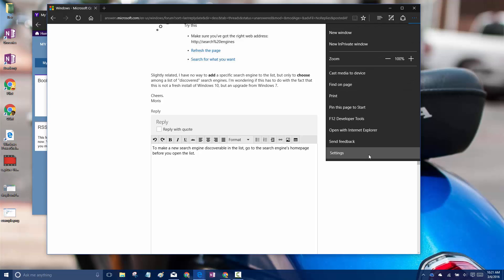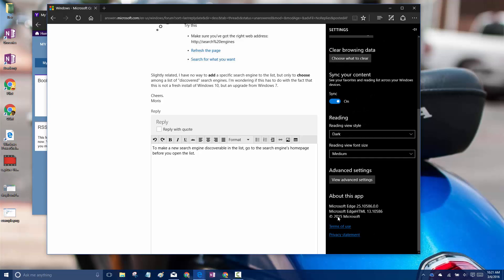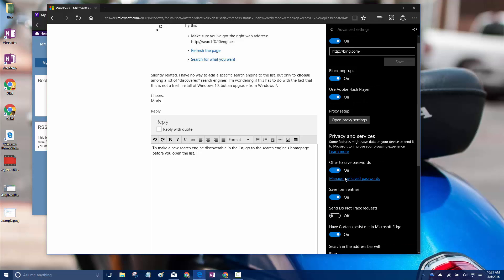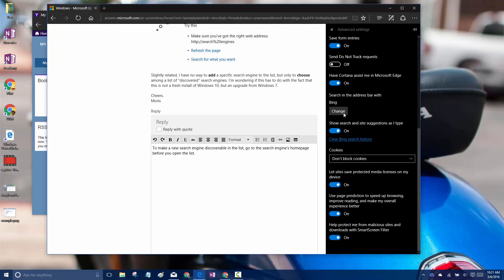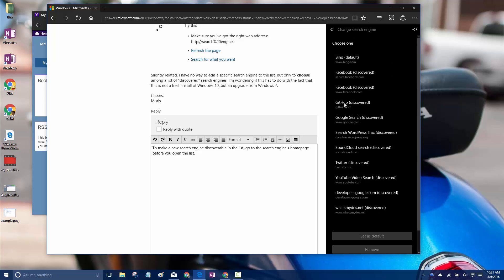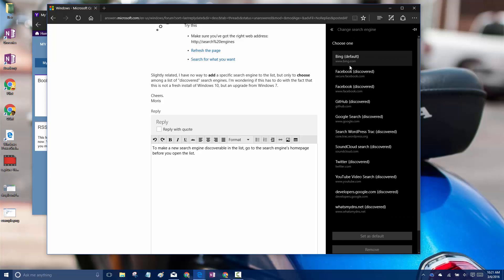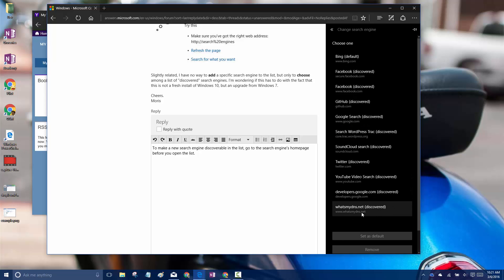Alright, so if you go to the Internet Options under your Advanced Settings and go to Change the Search Engine, you'll see a list of discovered search engines.